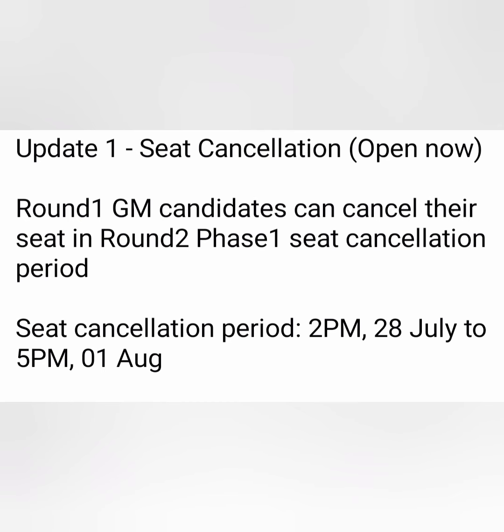The first update is on seat cancellation, which is open now. All the students who are Round 1 general merit candidates and have paid the fees earlier are now eligible to cancel their seats. The seat cancellation period is between 28th July to 1st August. Today is 29th July, so we have 2 more days. If you want to cancel the seat for which you paid after Round 1 counselling, you can cancel it.